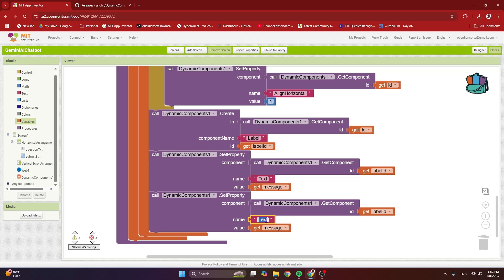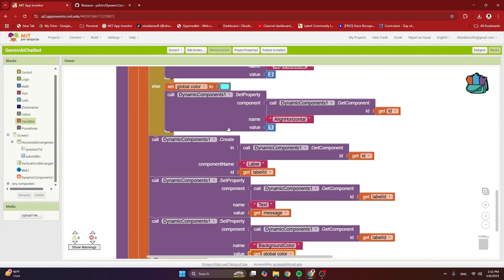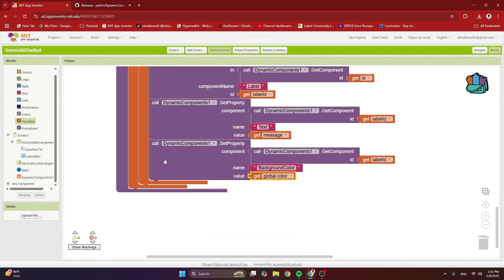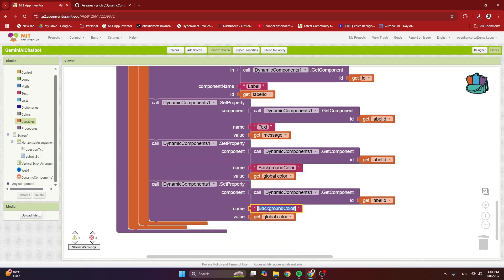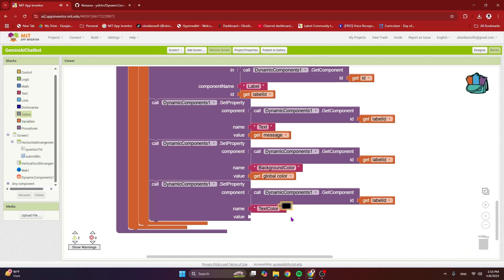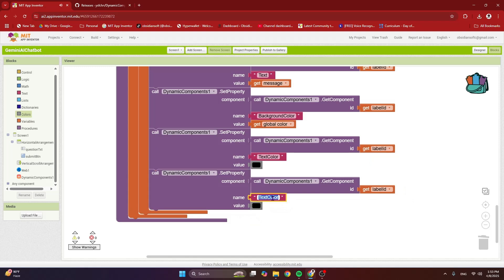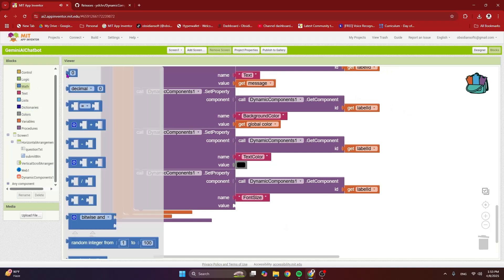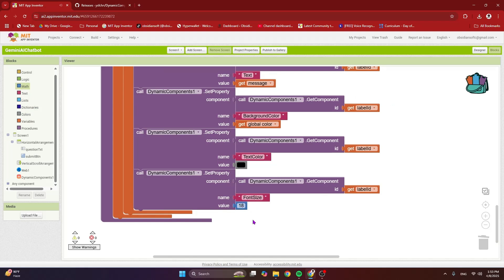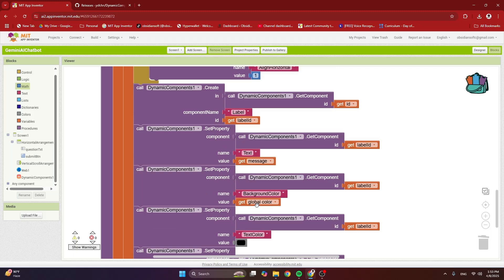Also change the background color of this label — right-click duplicate, change the property name to 'BackgroundColor', and set the value to the global color variable, which we've already updated based on whether it's the user or Gemini server. Right-click duplicate again to update the text color property — set this to black from the colors palette. Last but not least, change the font size property to 18. You can make it bigger if you like. Make sure spellings are correct, otherwise this will not work.